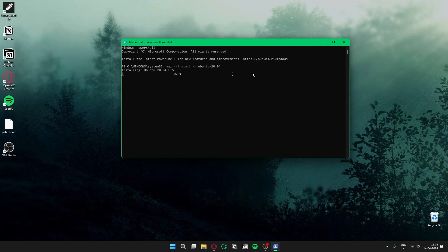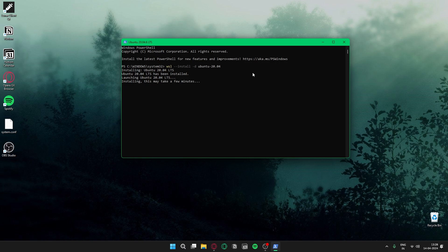The installation of Ubuntu 20.04 LTS has started. There are other methods of installing this — for example, downloading WSL separately from the Microsoft Store and then installing Ubuntu — but that one takes a while. This is the best method I found.